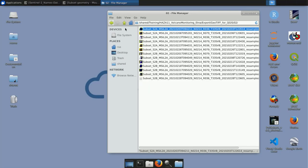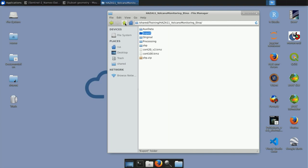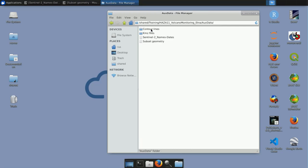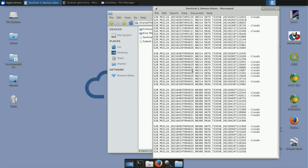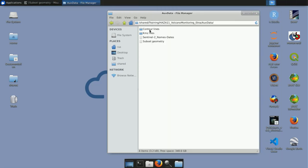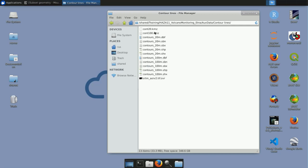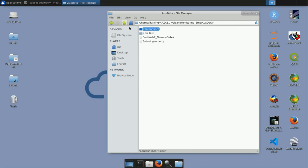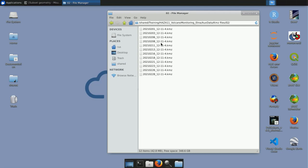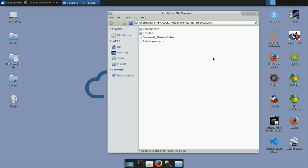Let me remind you that if you request the virtual machine, you will have a kit with folders for auxiliary data, export, original, and processing. You will need to download the original data yourself, but in the auxiliary data folder you will find the Sentinel-2 names and dates file — copy image names from there to search and download them as I showed you. You will also find contour lines of 20 and 100 meters for both QGIS and Google Earth, plus all the Google Earth KMZ files I exported from the processed data for every month in the false color RGB of bands 12, 11, and 4.